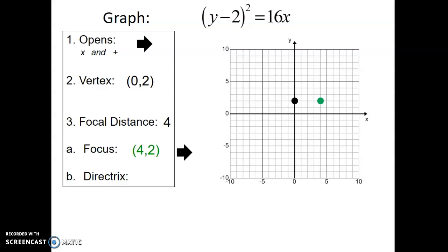The directrix is going to be to the left of the vertex — this time it's a vertical line. It's going to be x equals negative 4. Now we need the two other points. They have to be twice the focal distance, so 2 times 4 is 8. We go 8 up and 8 down from our focal point, plot those points, and then graph the equation.